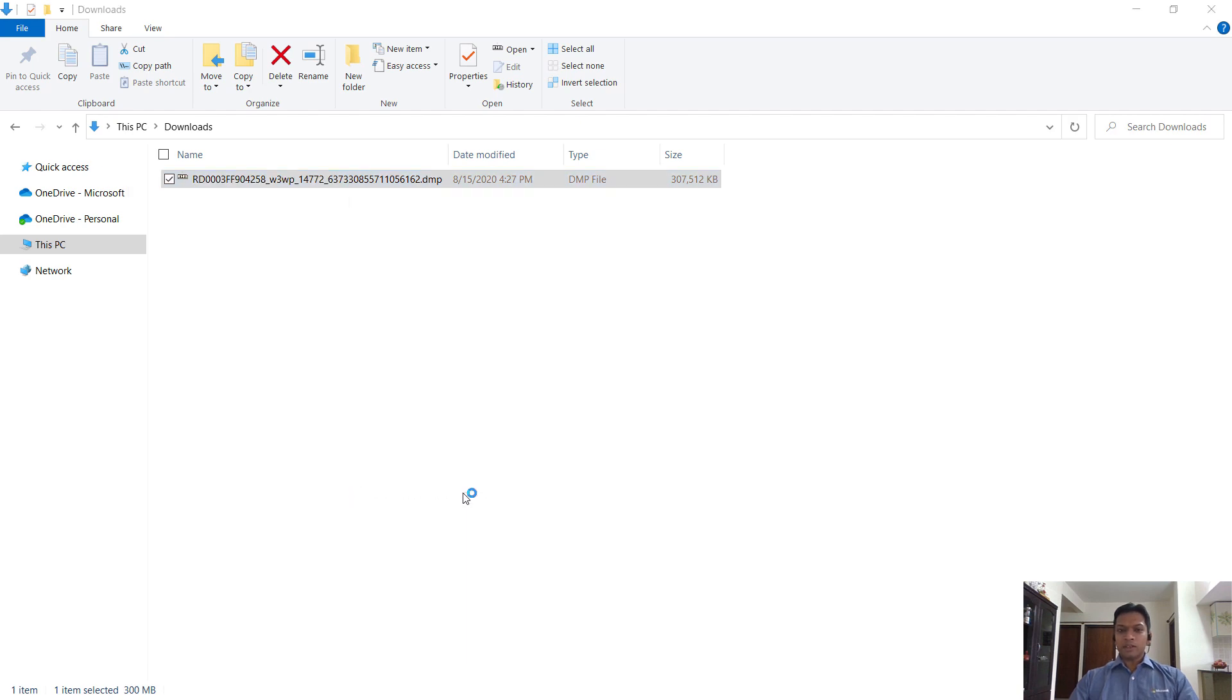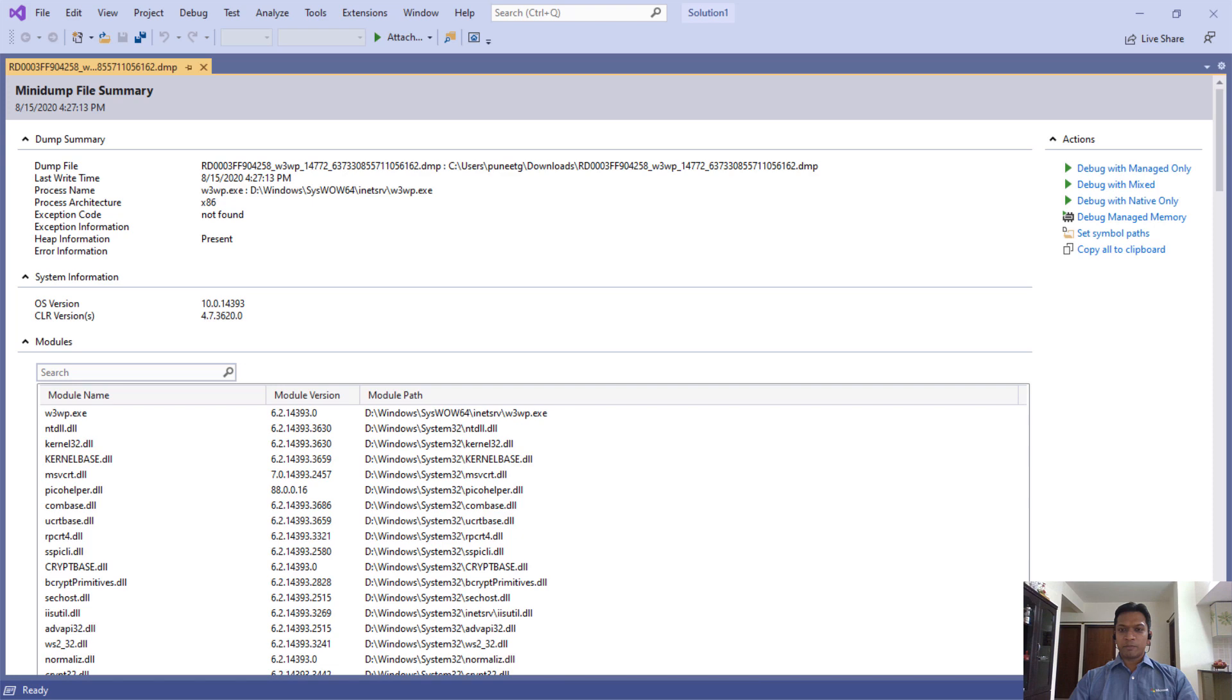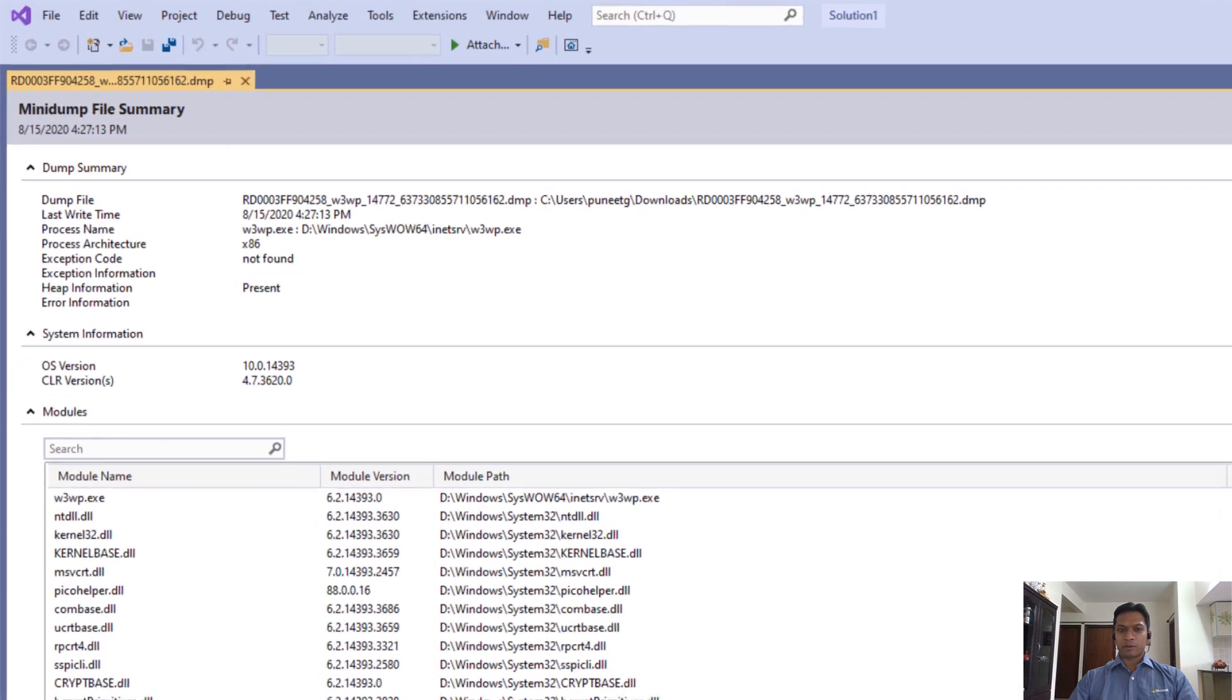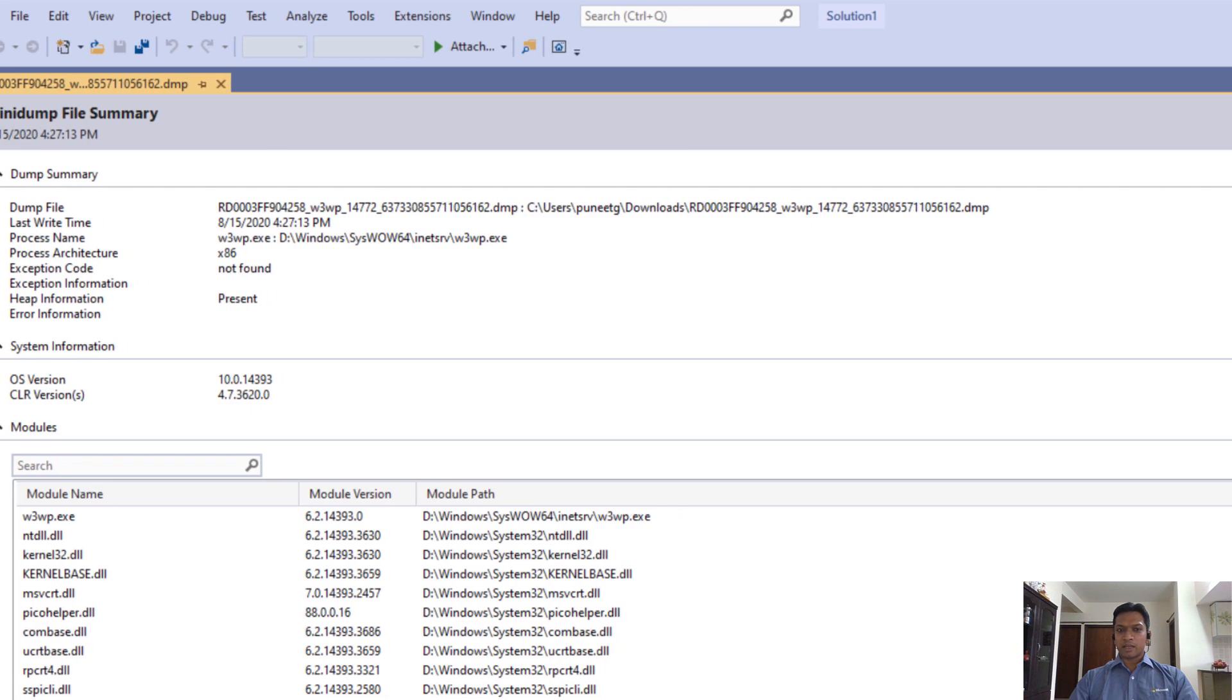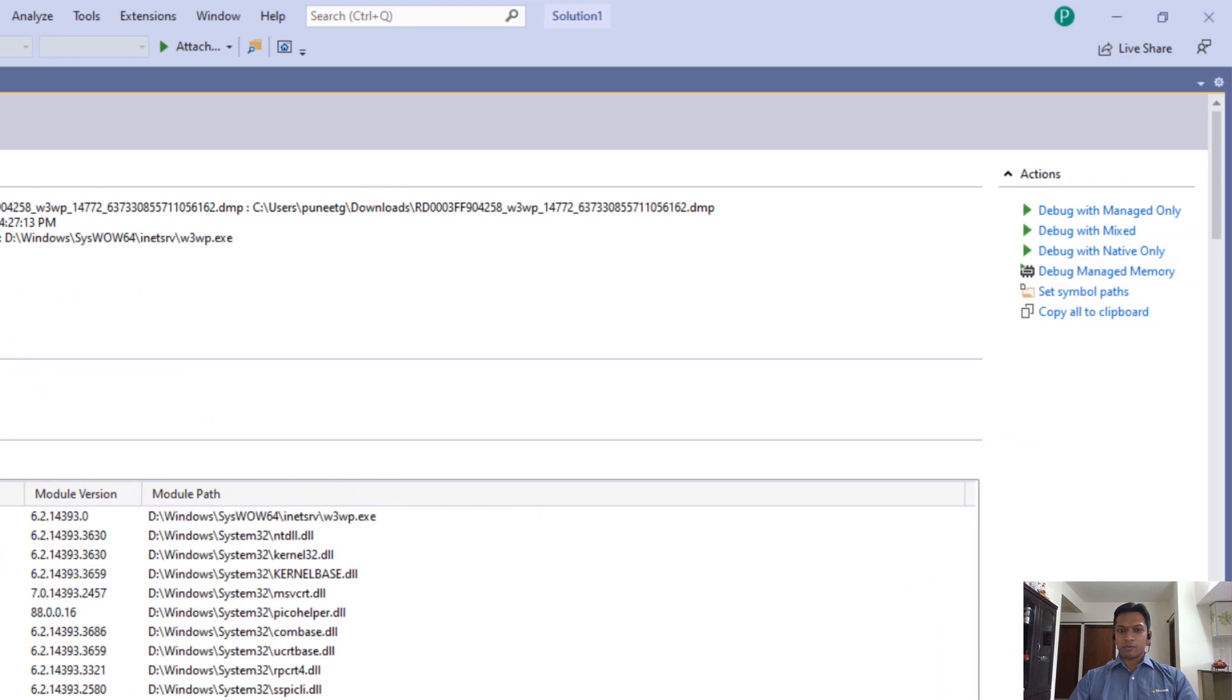Once the dump is loaded in Visual Studio, you see basic information about the dump, like the process name and process witness. When you scroll to the right, you have the option of debugging managed code or native code.